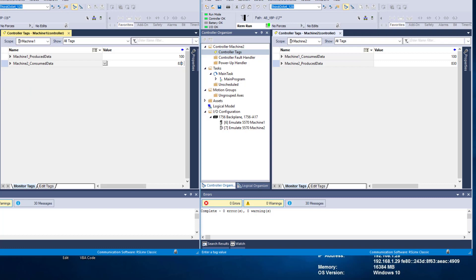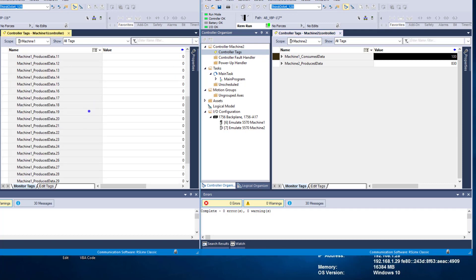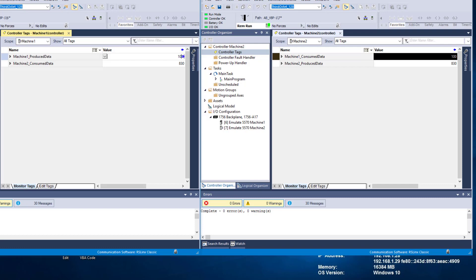Then you can get into making data types, making broader data. You don't just have to have it isolated to one specific set. In this case I chose a DINT because it's quick and easy to understand. You could use a BOOL, and you have 16 or 32 points of data you can send over and use these for bits, or use it for a DINT, or whatever the case may be. You can come back and make your own UDT and have a broader scope.